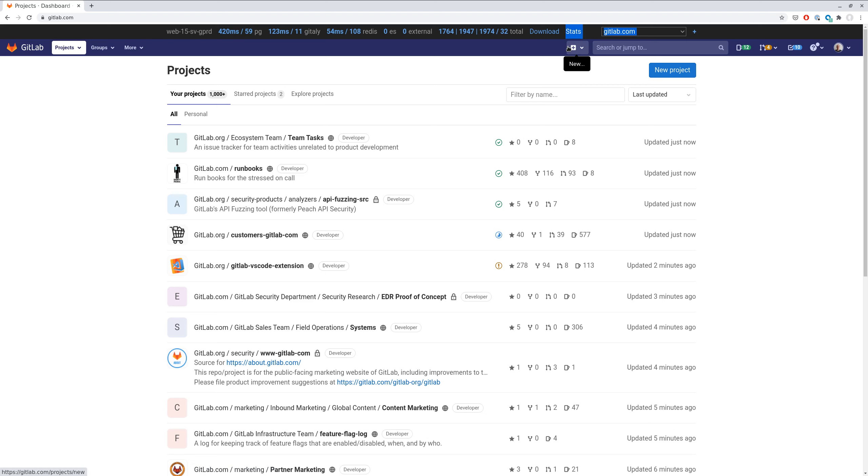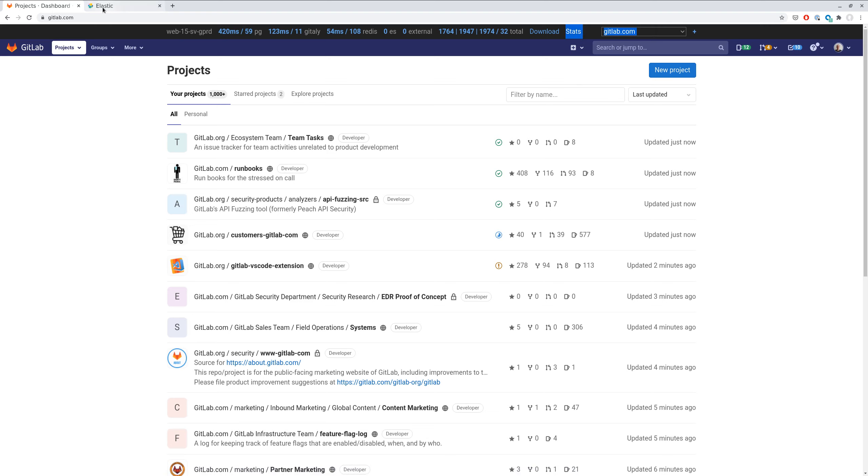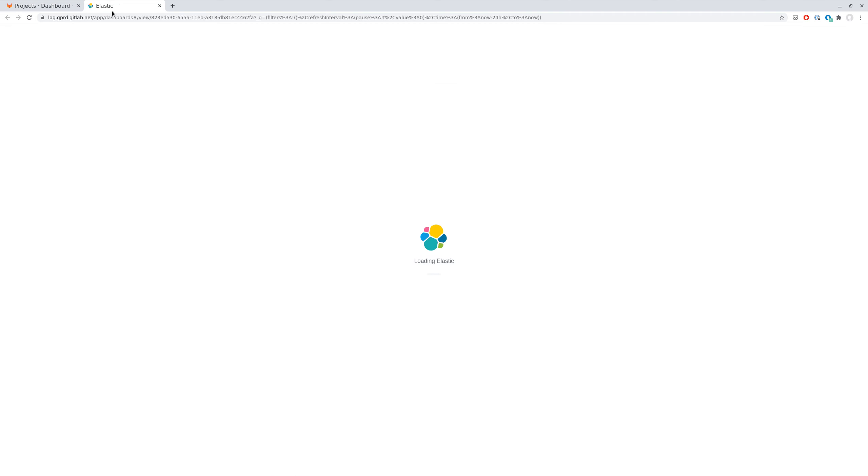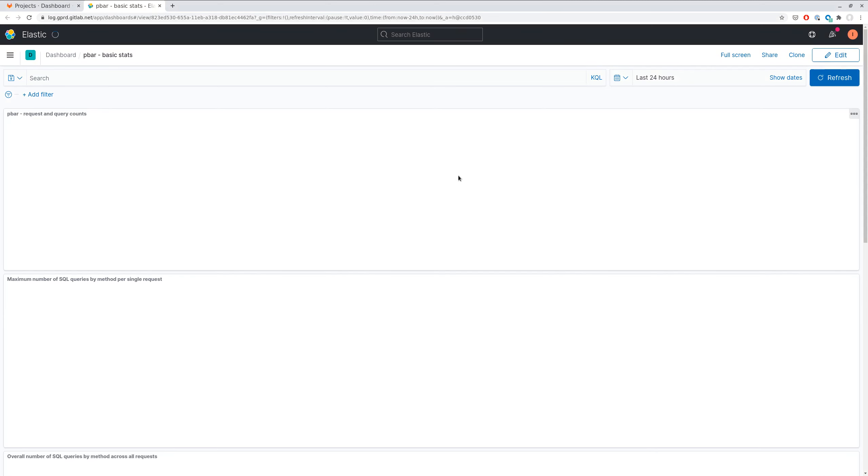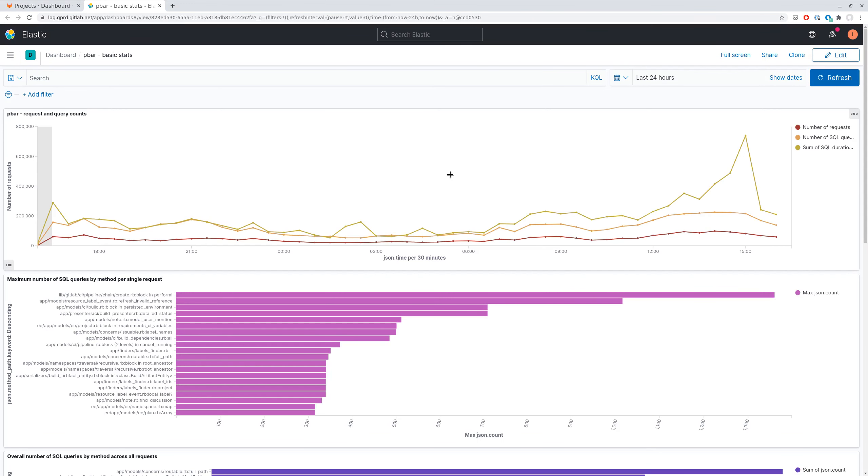You can access these statistics by clicking the stats link in the performance bar, and on the statistics page you can see a couple of charts.